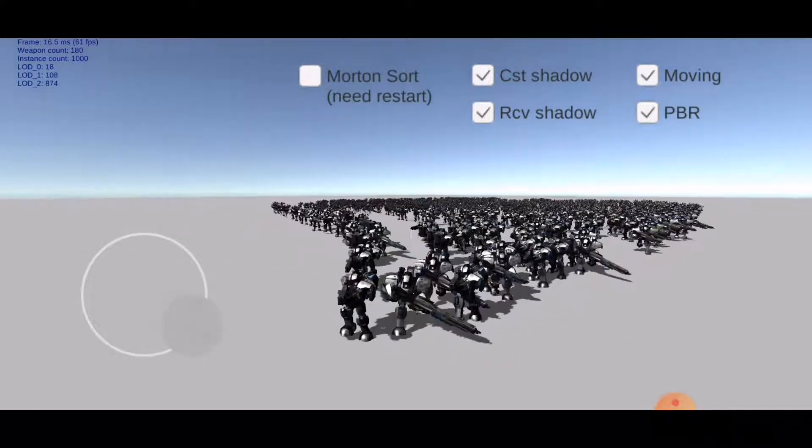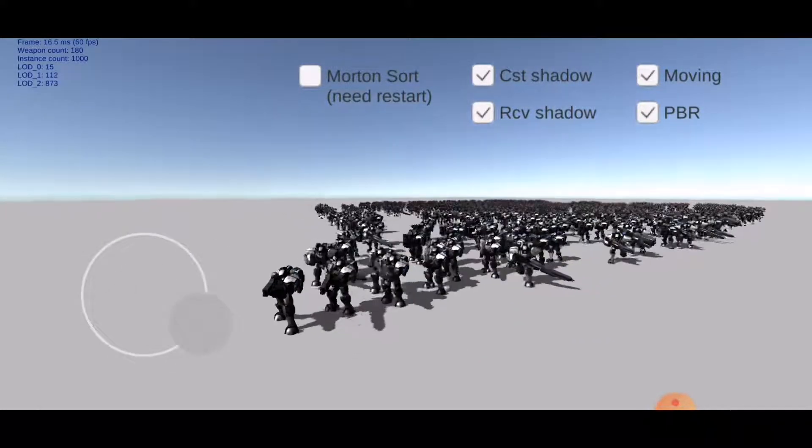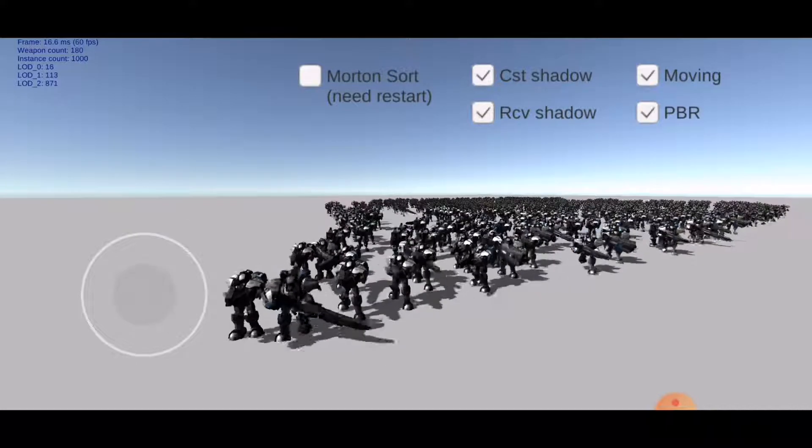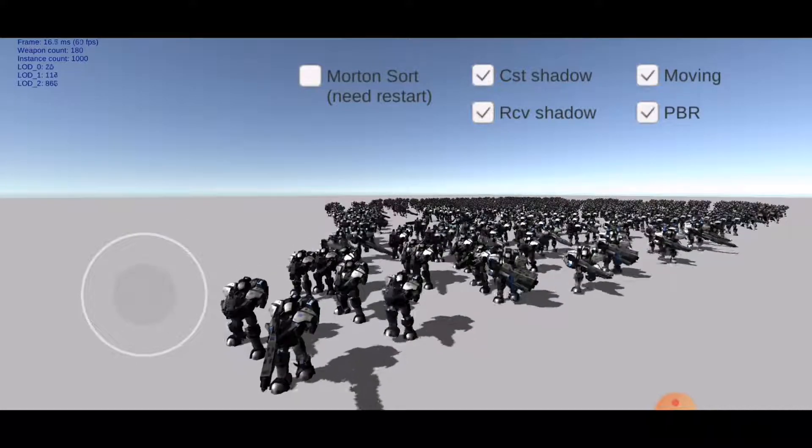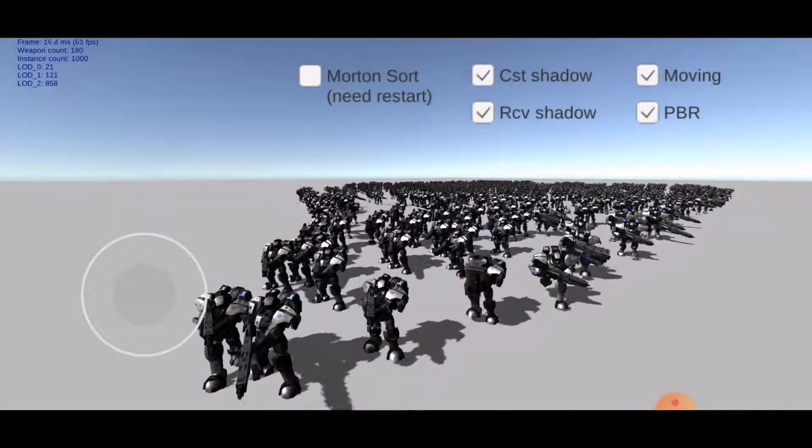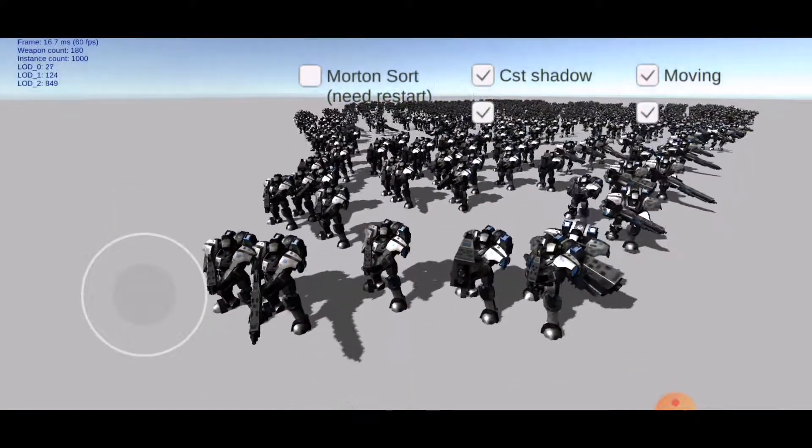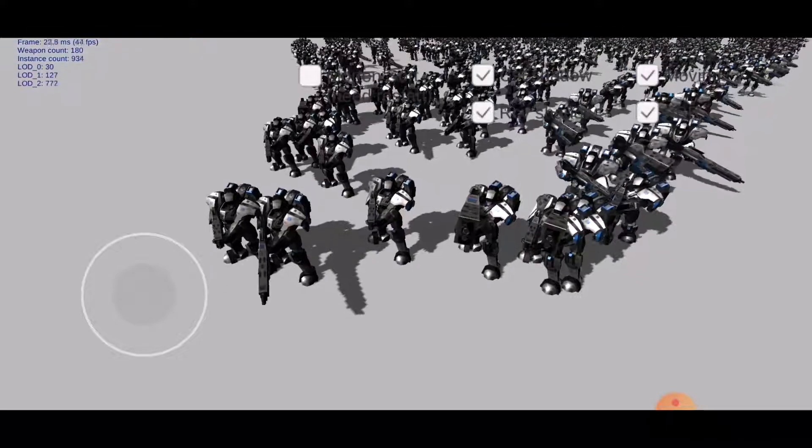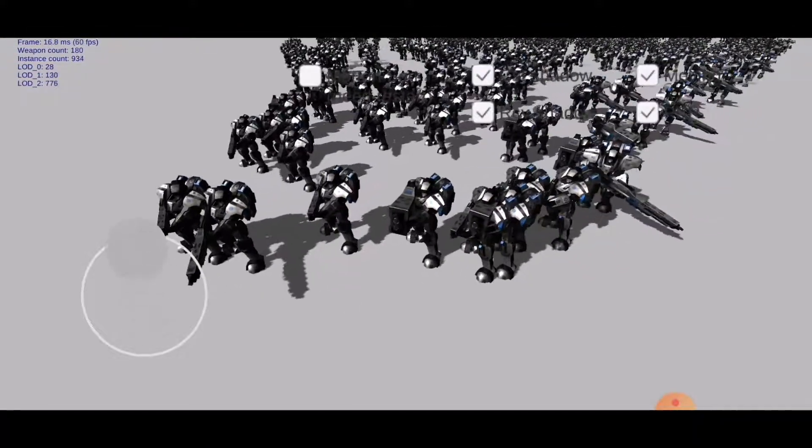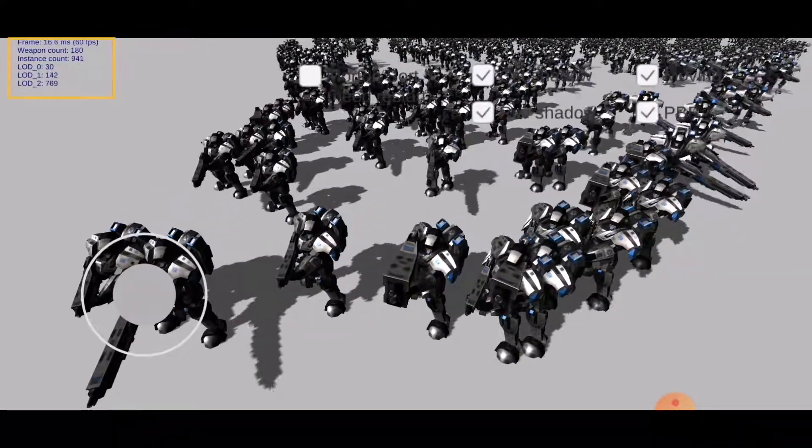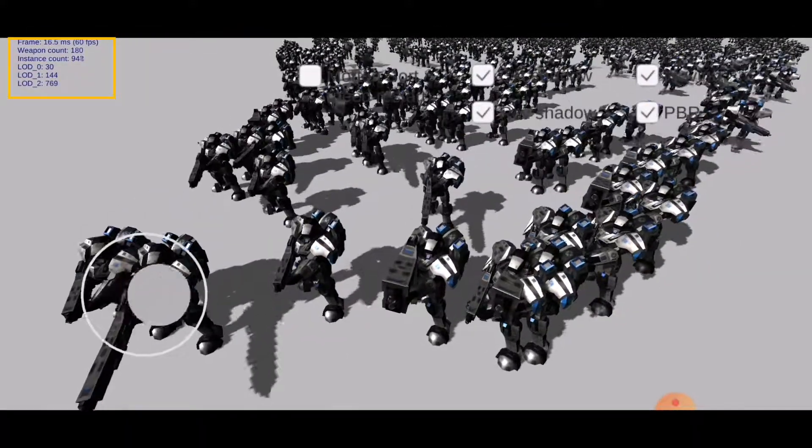The solution supports GL ES3 devices. This demo is recorded on an Honor V20 smartphone. The frame rate keeps above 60.